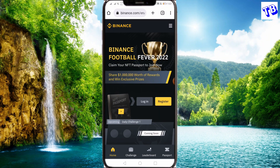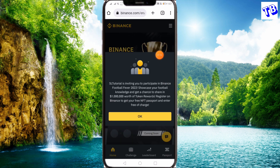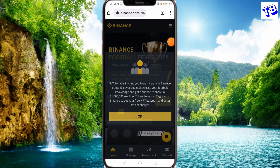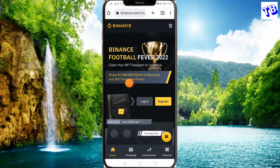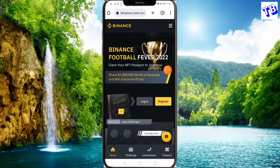This event is the Binance Football event. This event has $10,000 and the rewards are available in Binance. This is a great event — I will link to this event as well.